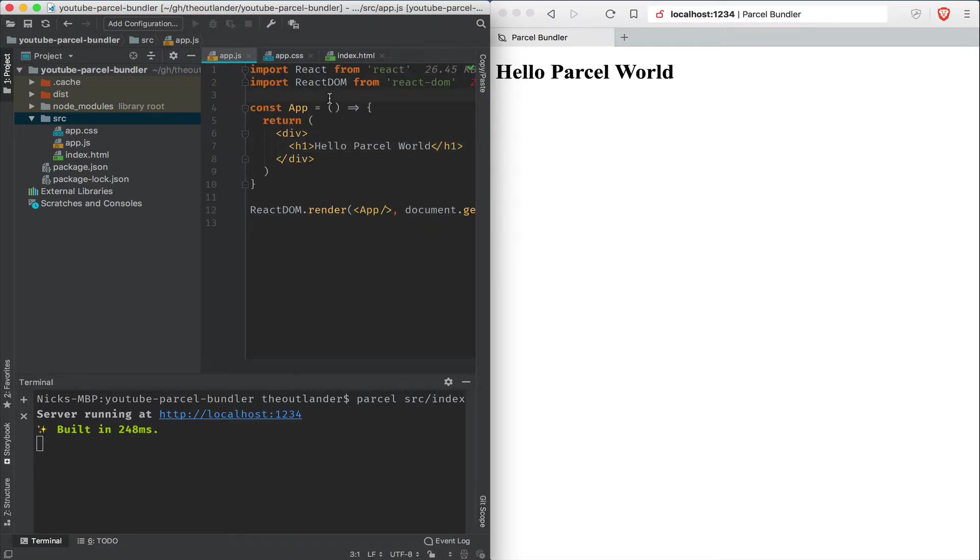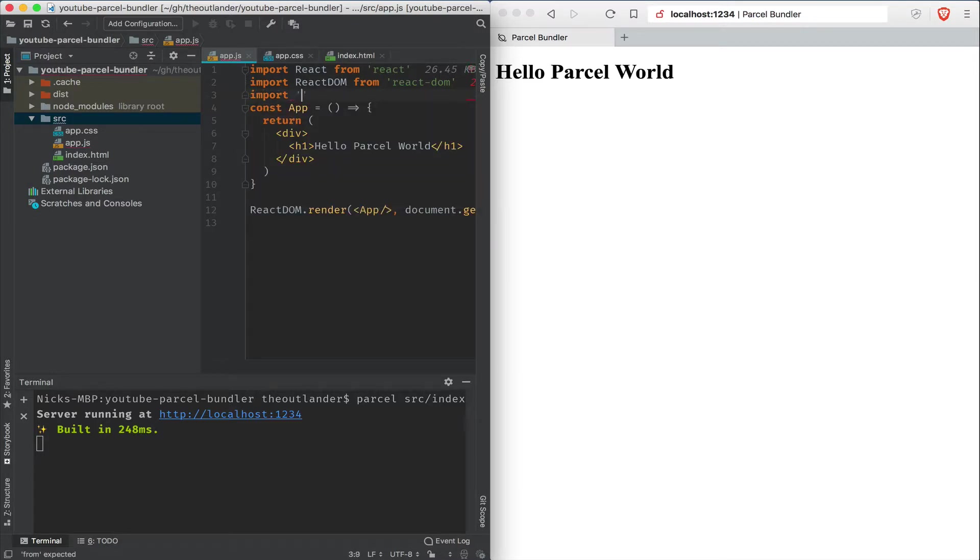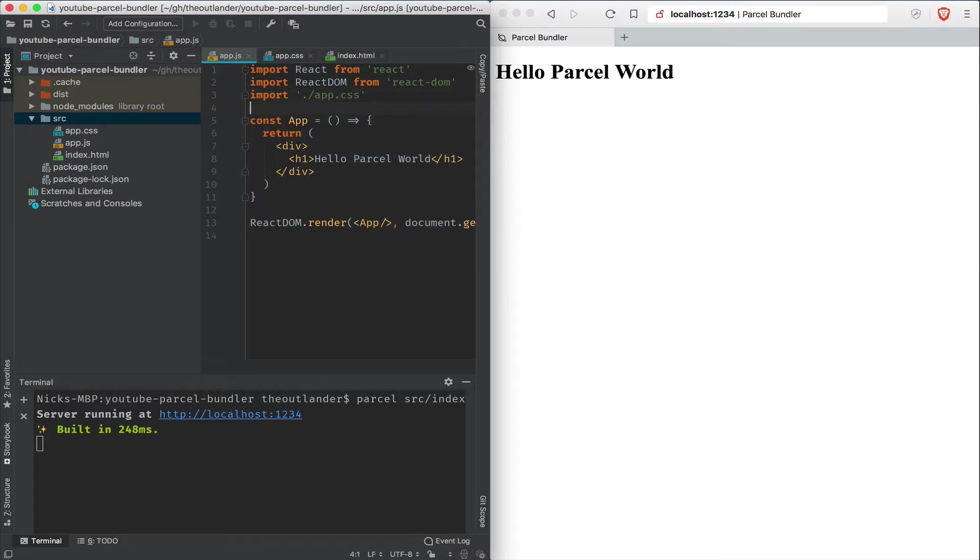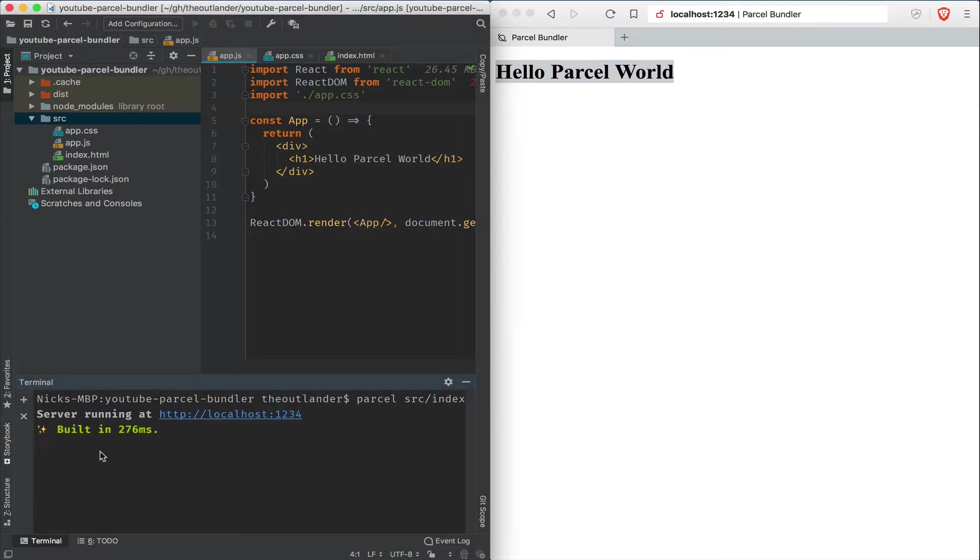Go back to app.js. I simply need to import app.css. And when I save, notice that Parcel built it. And if I were to refresh the project here, I don't see my changes here. And that's because when you add new files, you need to restart Parcel.